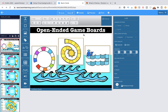We have finally made it to our very last video of this teaching tutorial. We have created our game boards and they are just about ready to play. In the very first video I told you I had a surprise in store for you, and that surprise is that we are going to create a very cute digital spinner that we can use with our digital game boards.